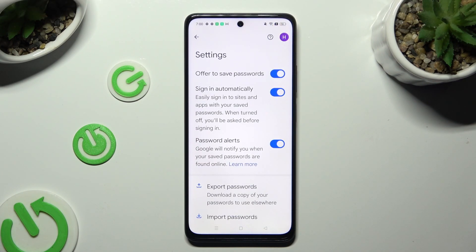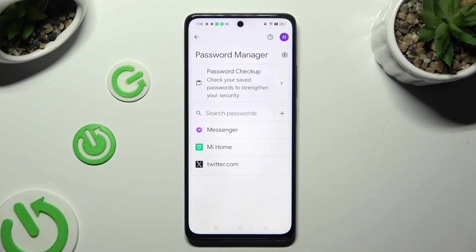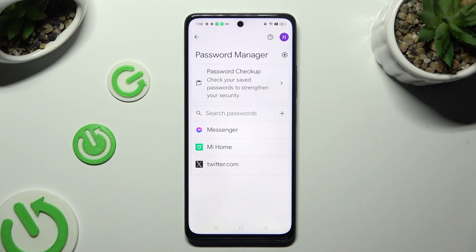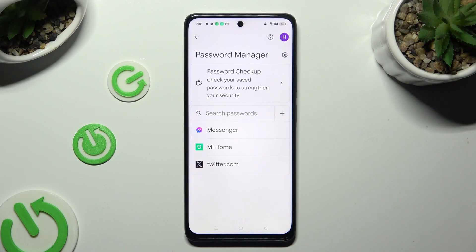Then make sure that the Offer to Save Passwords option is enabled and log in to one of your apps. Finally, click on Save in the AutoFill popup, and this way this password will appear and you'll be able to add any other one from those settings.